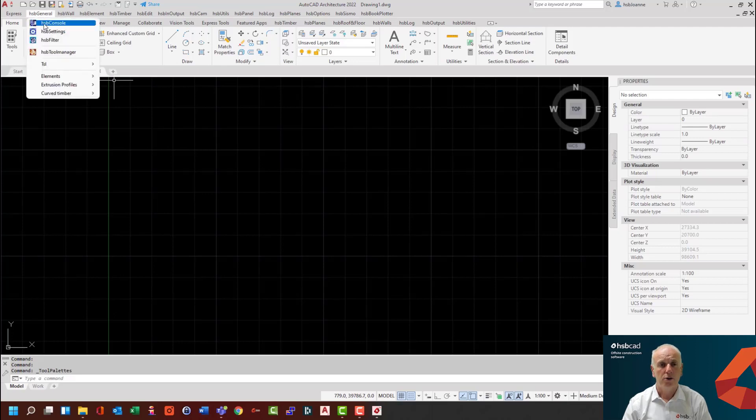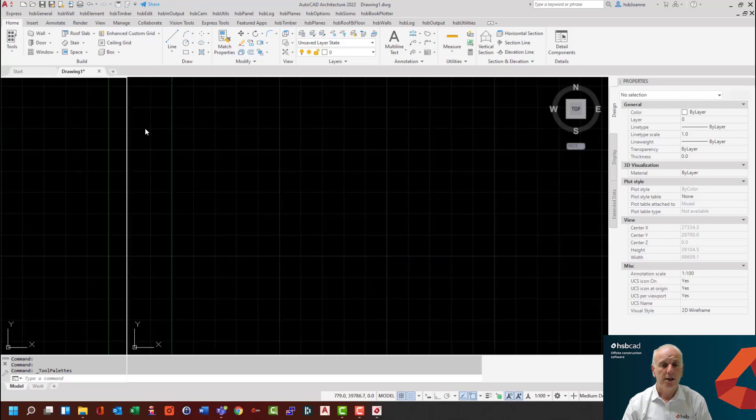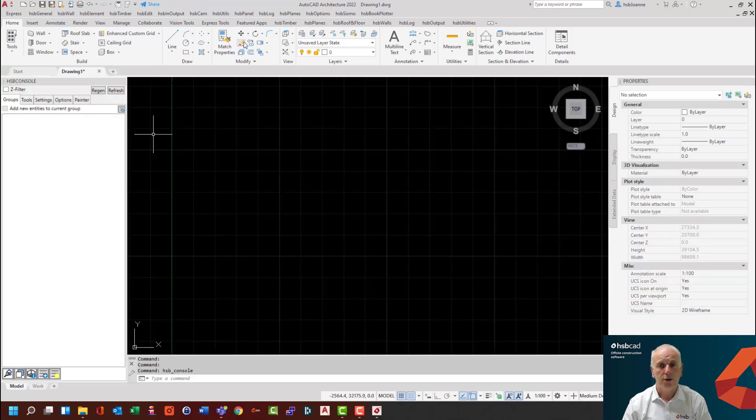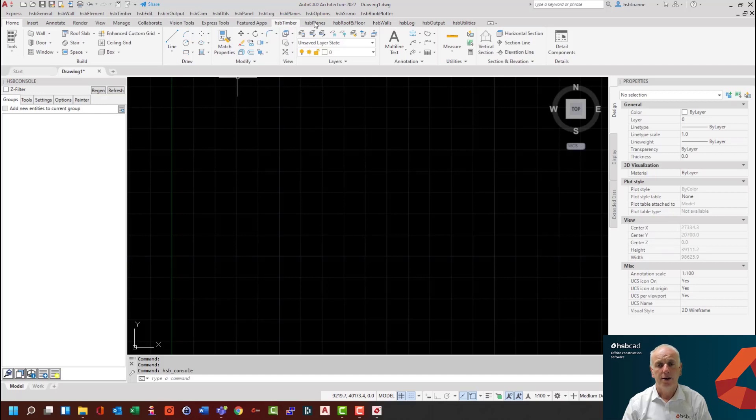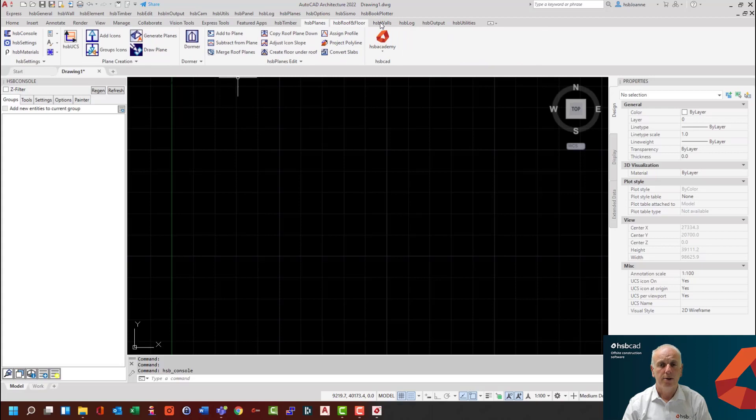And now you could load the console and you can begin to prepare how you want your AutoCAD screen to look. And here you can see as I navigate through, it has all the HSP CAD ribbons already installed.